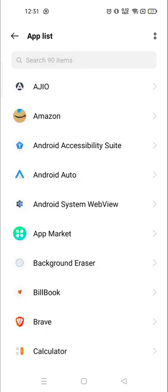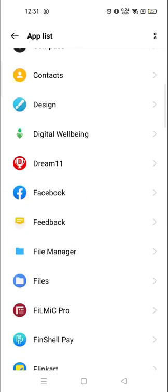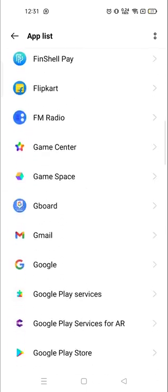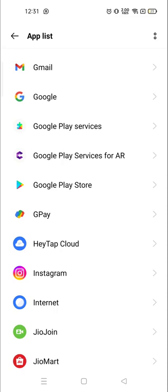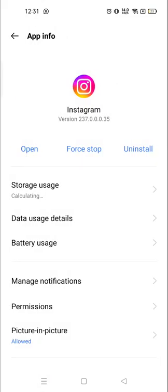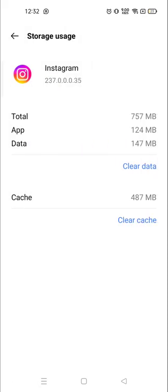Right now you have to choose the Instagram. Here the Instagram account, choose the Instagram, and then you will see storage usage right on the top. Storage usage.